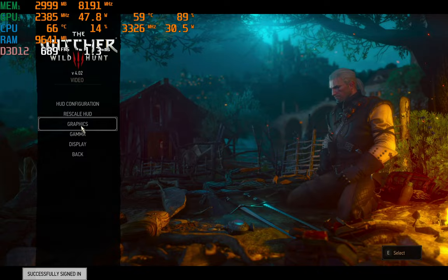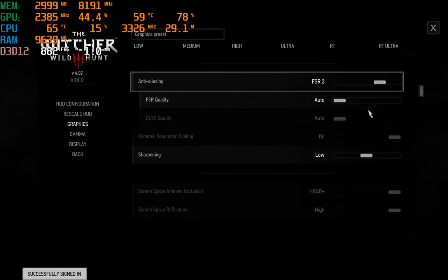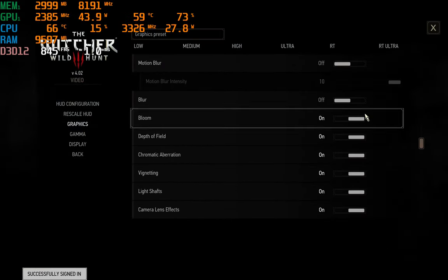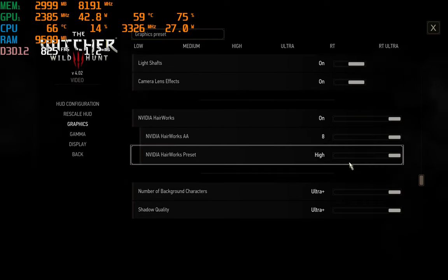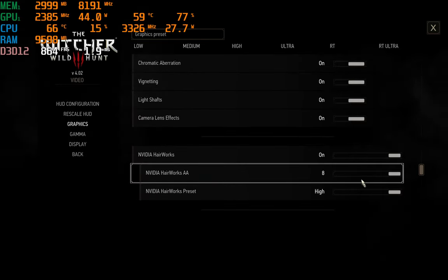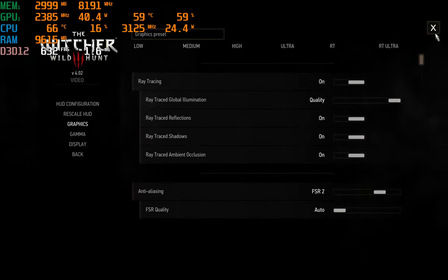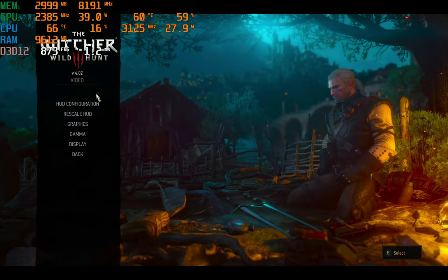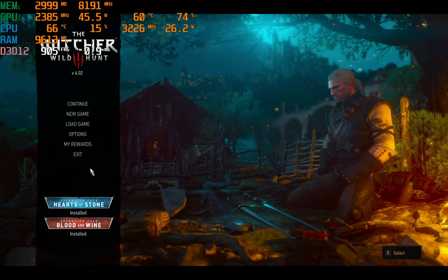If I go to video and graphics, I'm on RT Ultra. Everything is pretty much maxed. All of my textures and shadow quality here is set to max. NVIDIA Hairworks is also on. With that, let's continue the game.